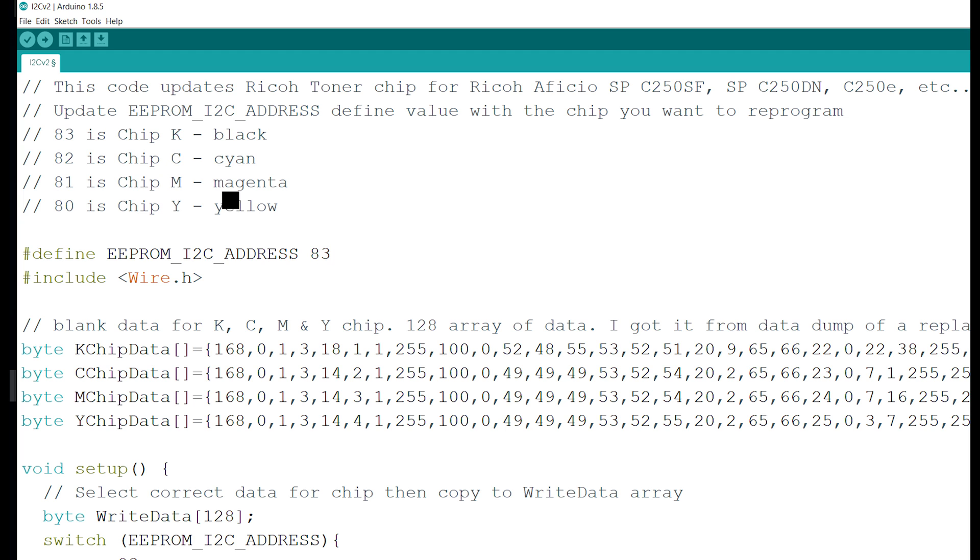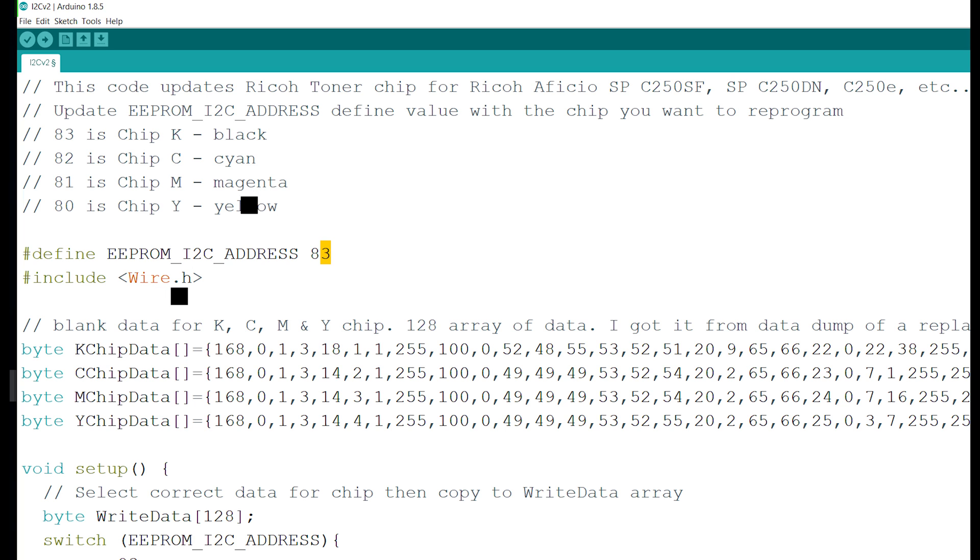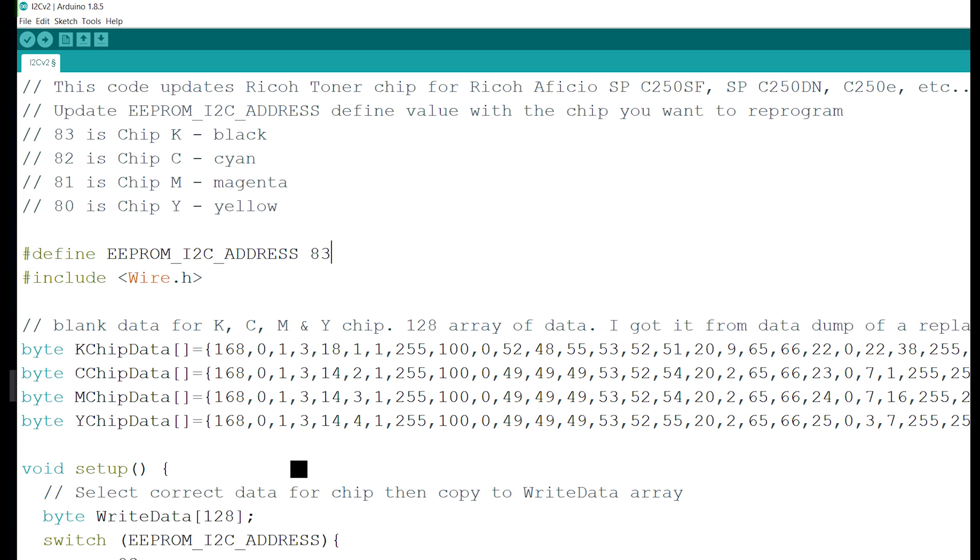I'm going to change it to 83, now I'm back to the black chip. After you change that value right here, that's the only thing you have to change because everything else I made semi-automated. After you change that value, it knows how to update everything below. You just have to compile and upload and that's it.